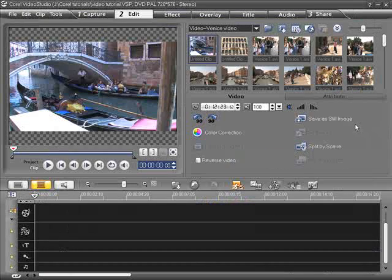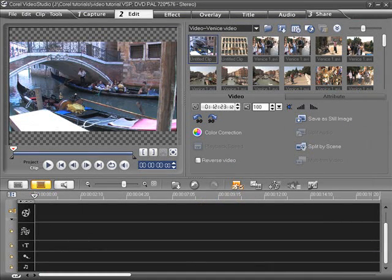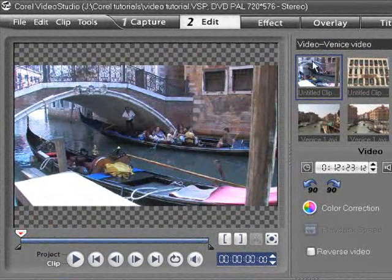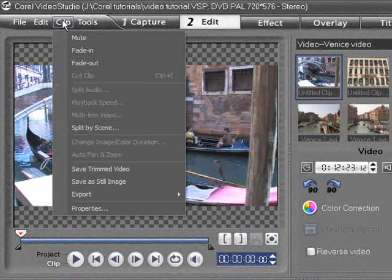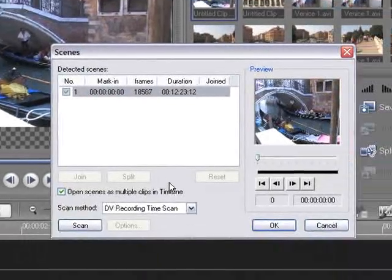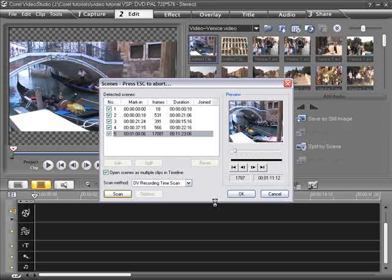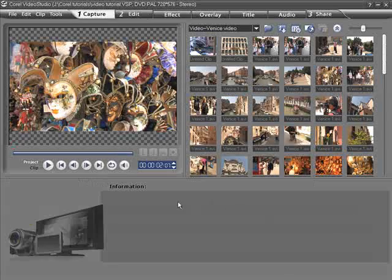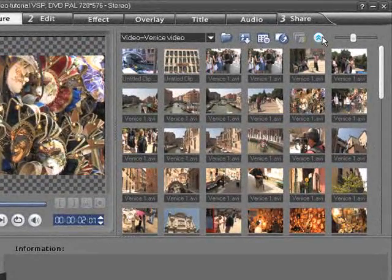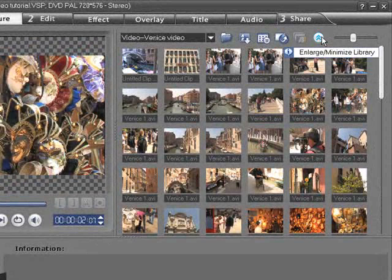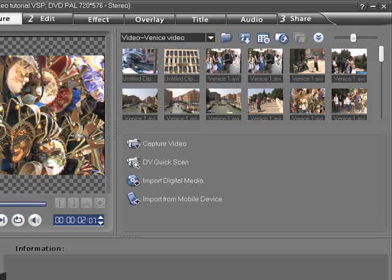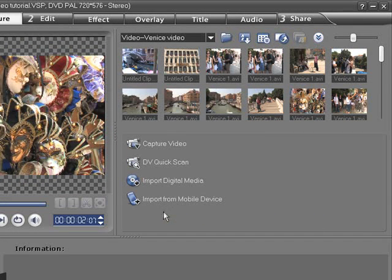Another option is to capture the entire tape and then split the movie into scenes. From the menu bar select Clip Split by Scene. Just a quick note here: If you do not see the capture options then click on the Enlarge Minimize Library button. The thumbnail previews could be hiding the capture and other editing options.